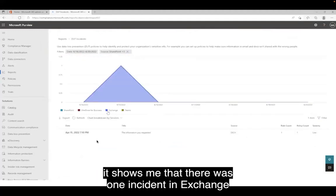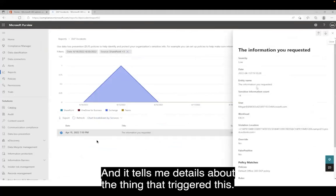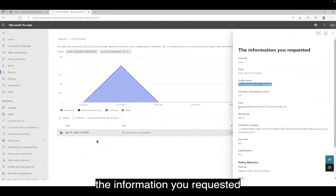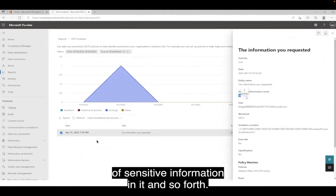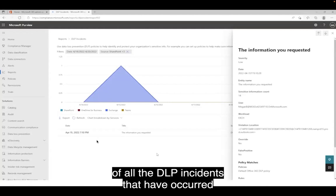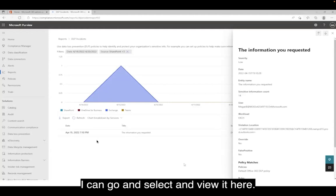If I select the View Details option here, it shows me that there was one incident in Exchange. If I want to see the details of the incident, I can select it here, and it tells me details about what triggered this. In this case, it was an email with the subject line 'the information you requested,' sent by the username Megan B. It had 14 pieces of sensitive information in it. So this gives me a high-level overview of all the DLP incidents, and anything I want details on I can go and select and view here.